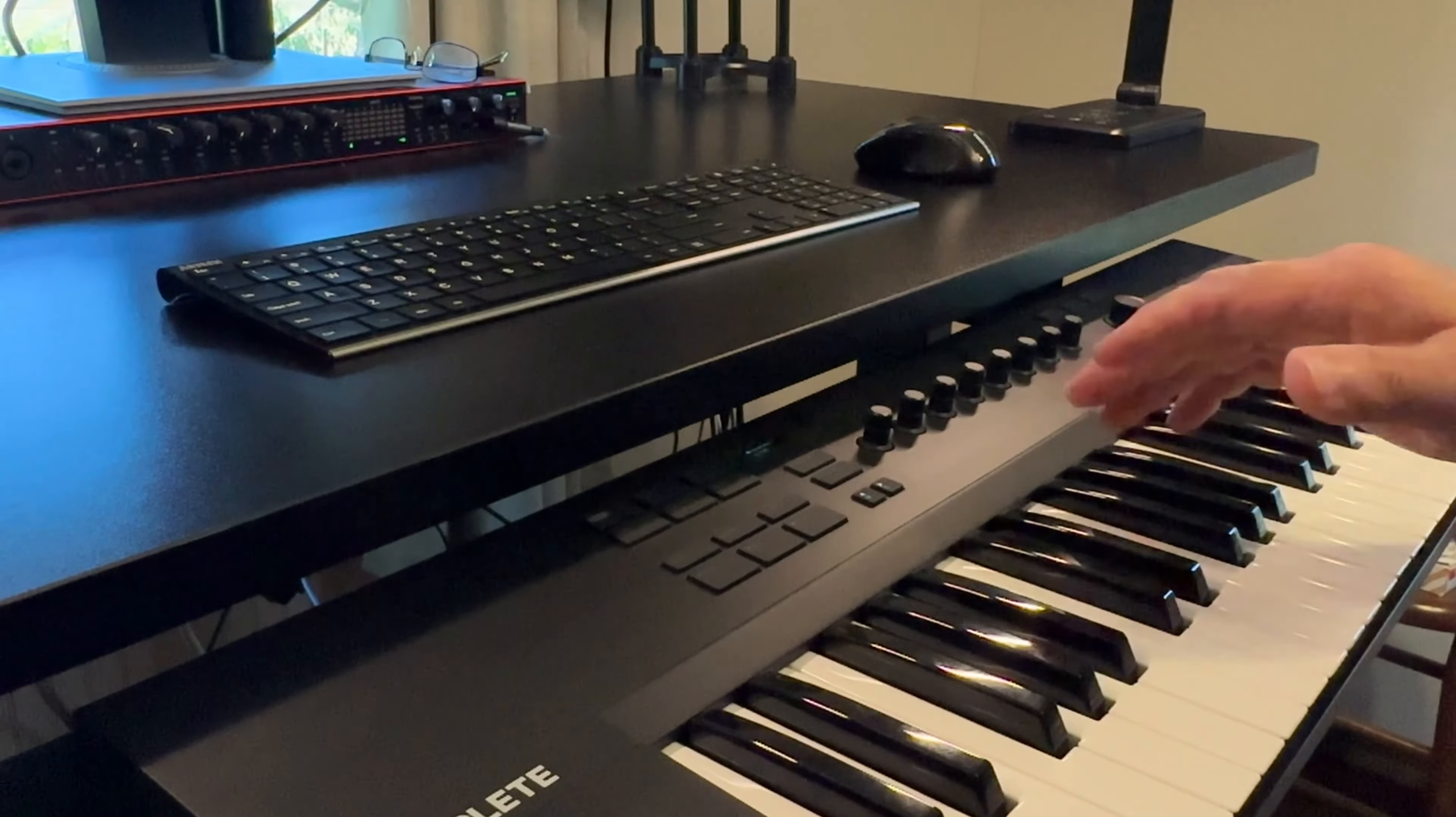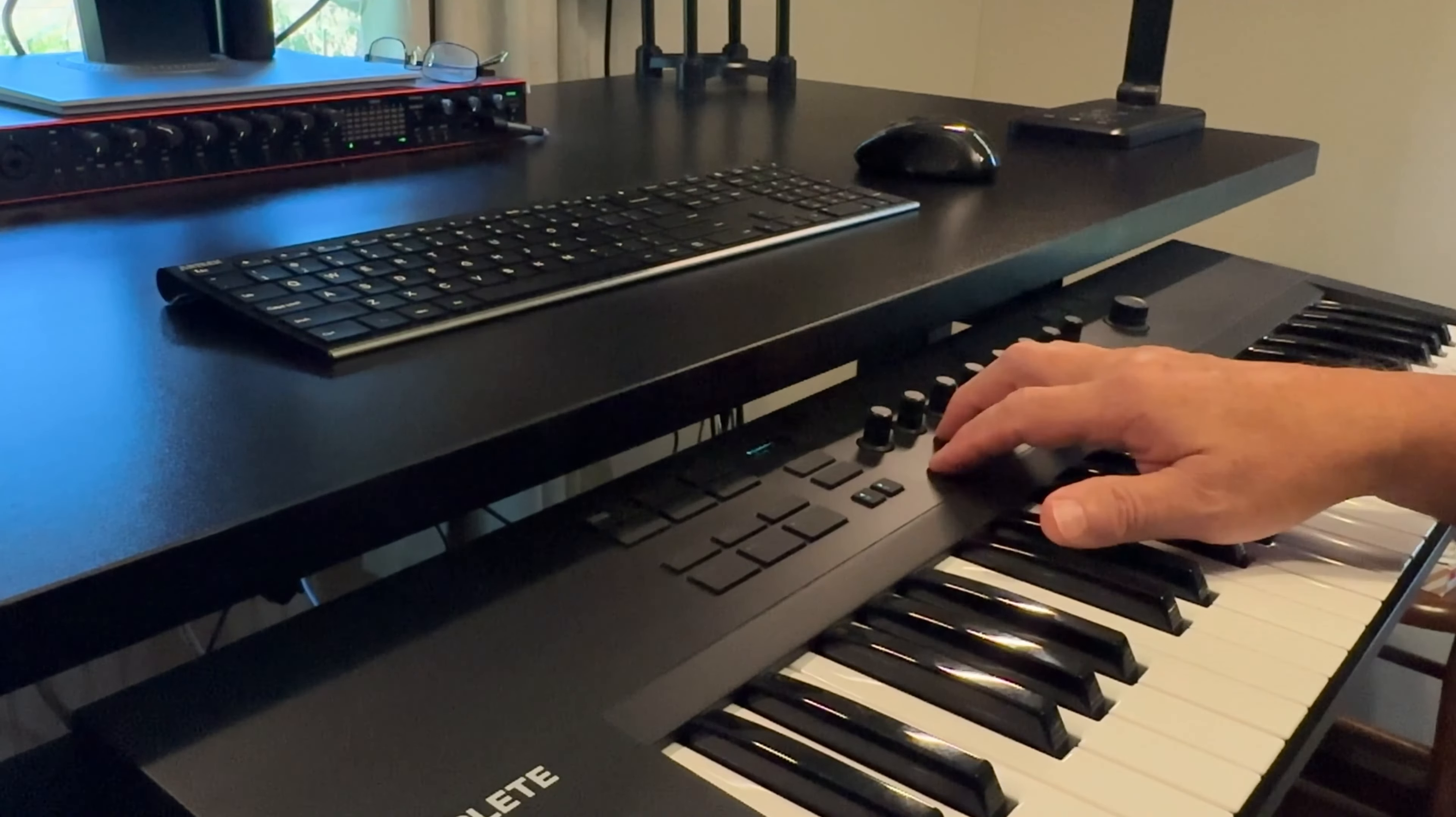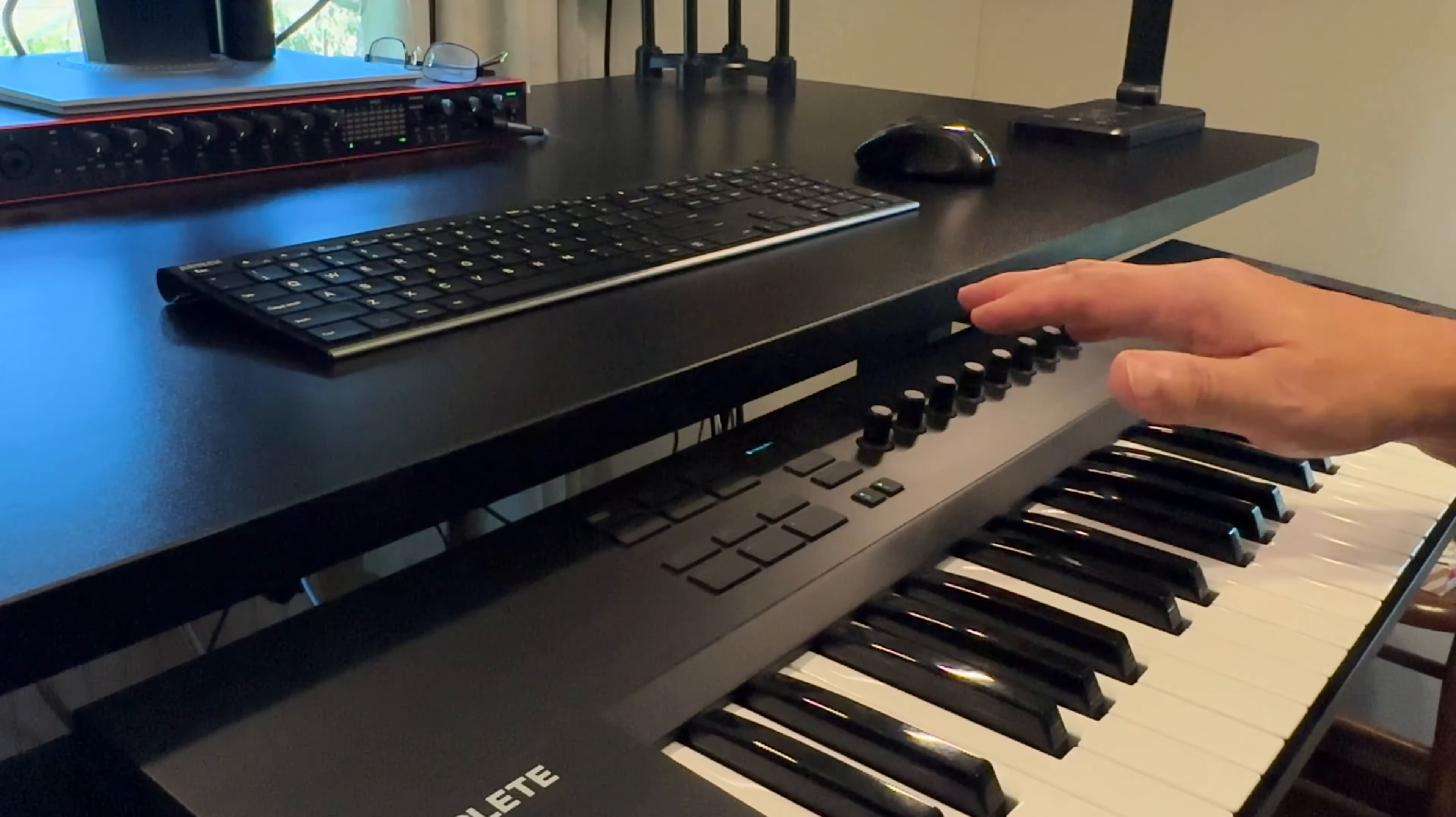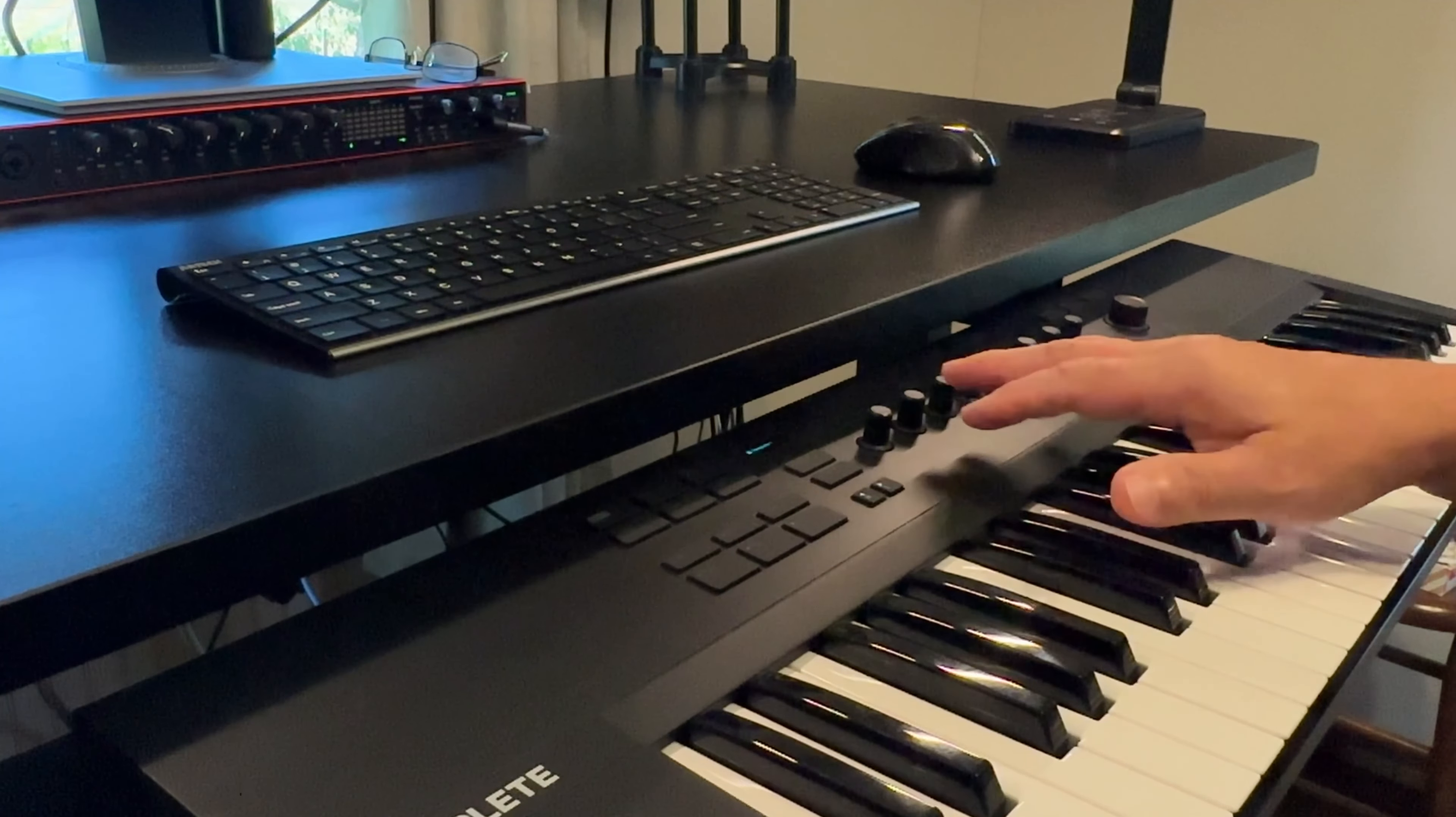The main difference between the A series and the S series - the S series has a screen that allows you a little bit more visibility. I don't need that because I just use it on the DAW, just look at the DAW, look at the computer screen. Plus, the little screen is so small I can't see it anyway that well.